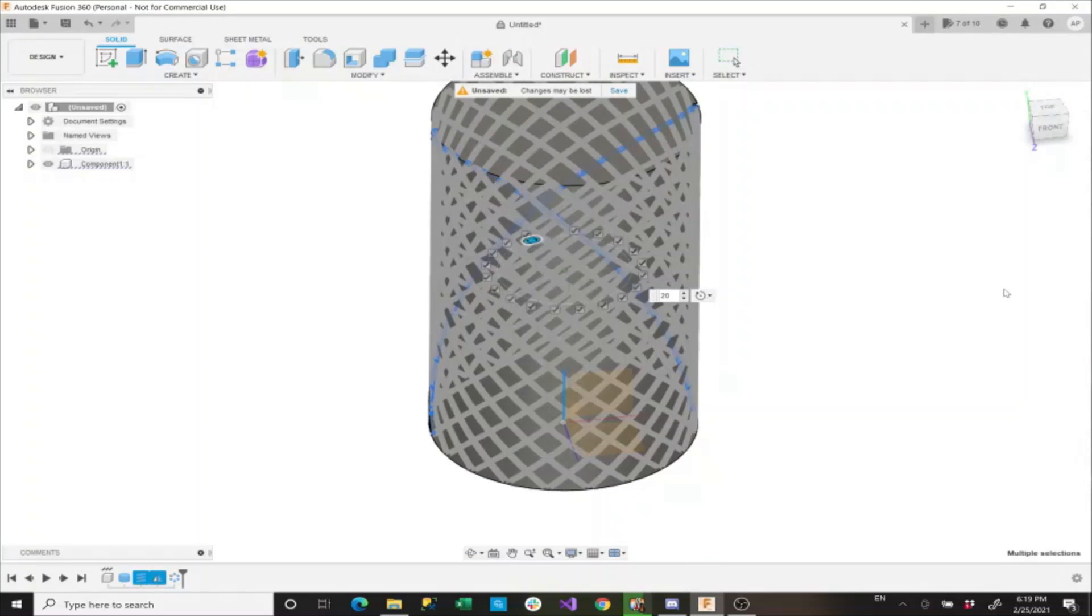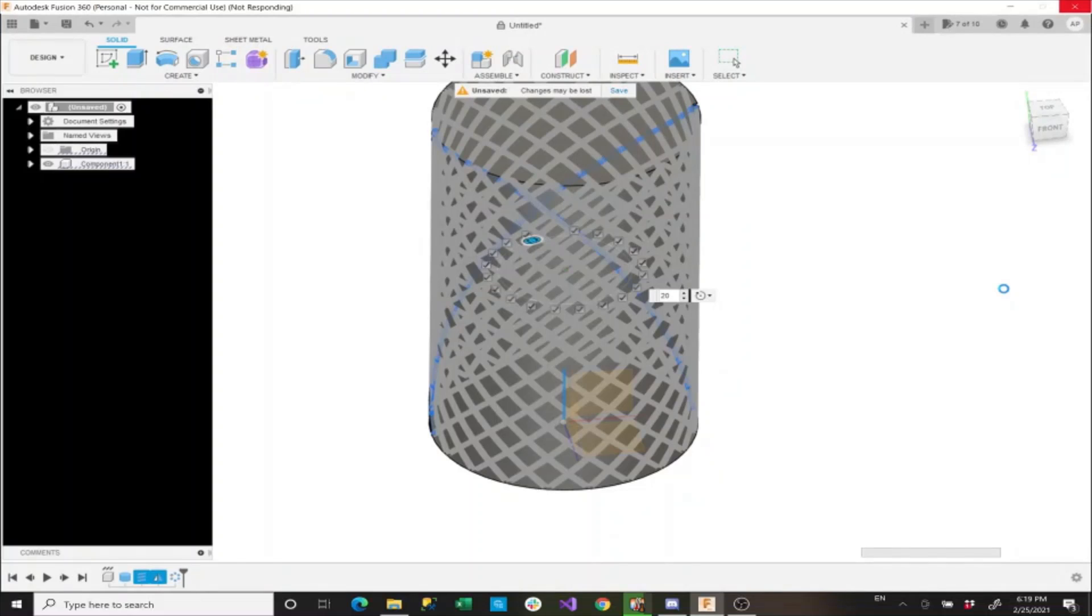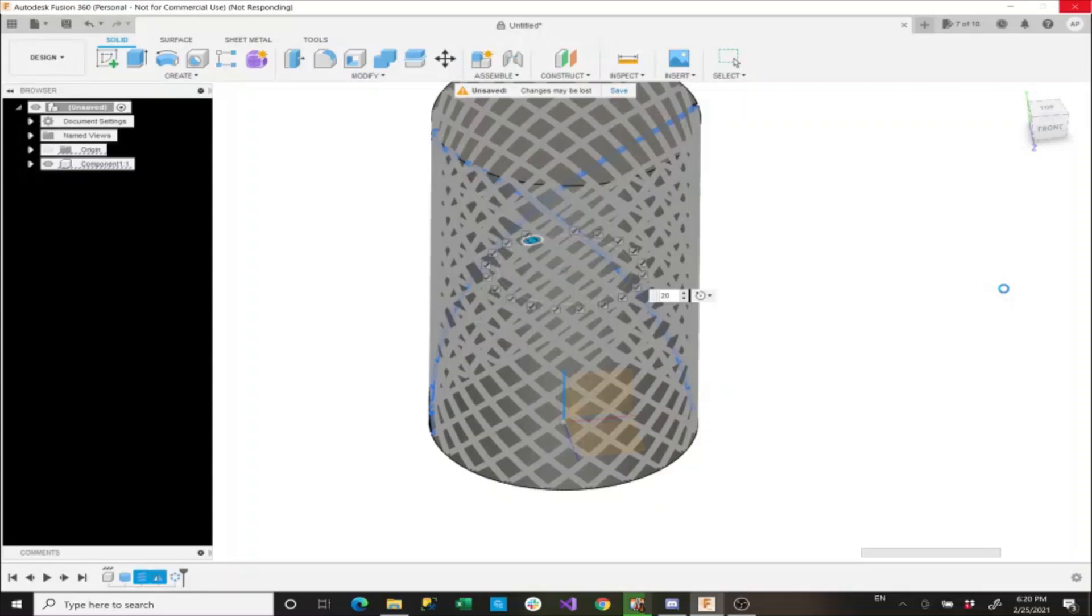Make sure that when you're doing this you don't have any other complex applications open. Make sure you don't have a YouTube video open or any video games running in the background because this type of operation is very strenuous on Fusion 360.